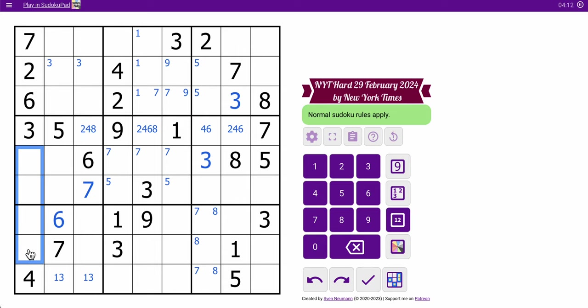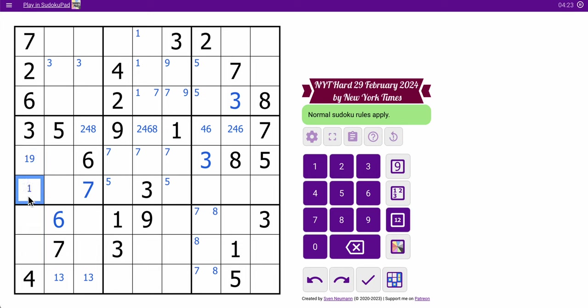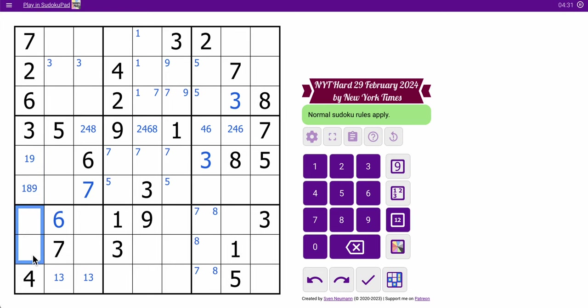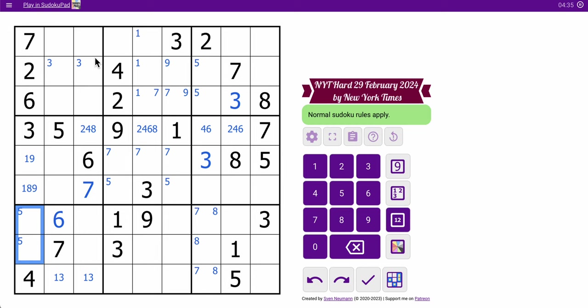Column 1 also looks interesting. I've got 2, 3, 4, 6, 7. I need 1, 5, 8, and 9. This can only be 1, 9. This is 1, 8, 9 because it can't be 5. So 5 in the column is one of those two, which means 5 is one of these three.